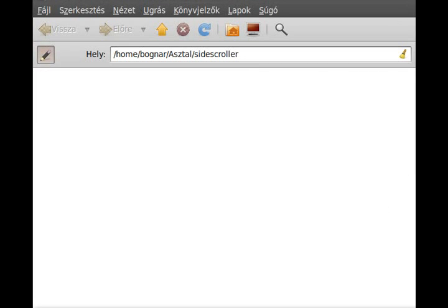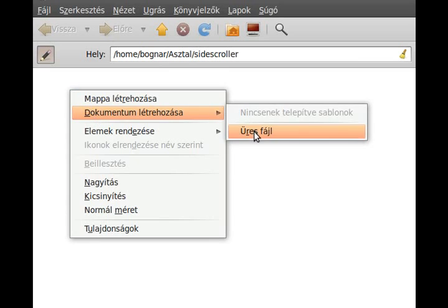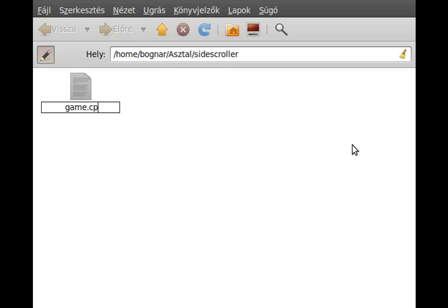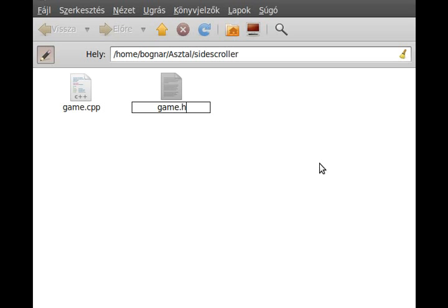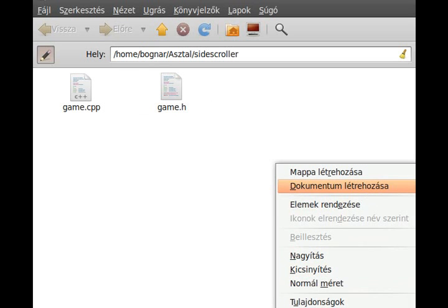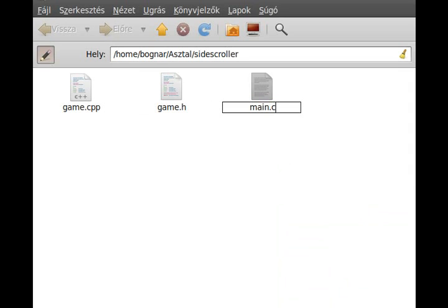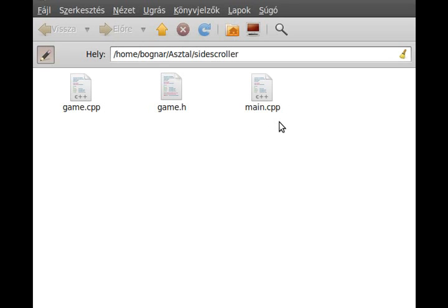Hello, this is the first tutorial on how to make a side-scroller game in C++ with SDL. We start by creating the files we'll work with: game.cpp will be the main file that puts everything together, game.h will be the header file for the game class, and main.cpp will be the entry point. main.cpp just makes an instance of the game class and calls the start function.